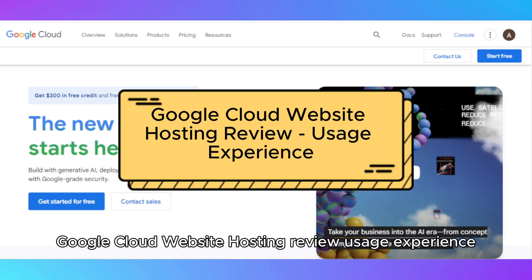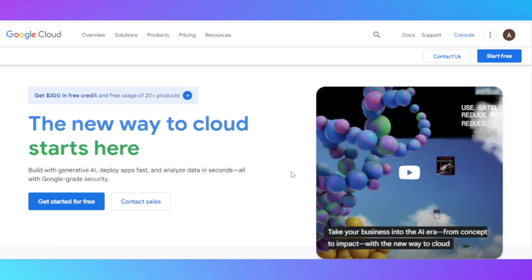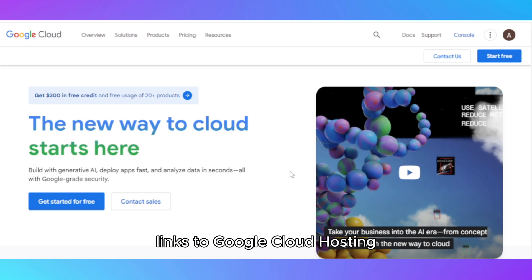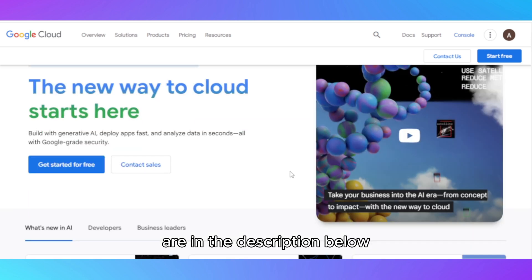Google Cloud Website Hosting Review Usage Experience. Links to Google Cloud Hosting are in the description below.